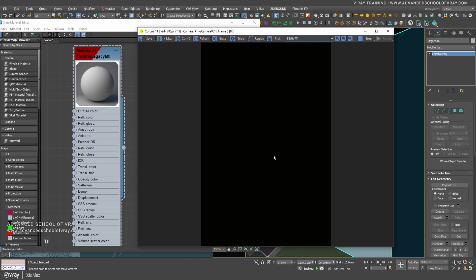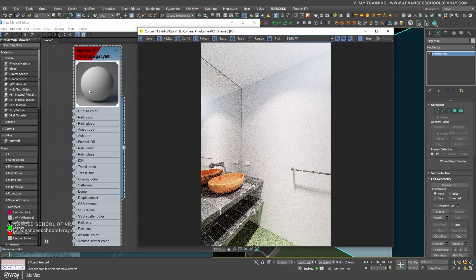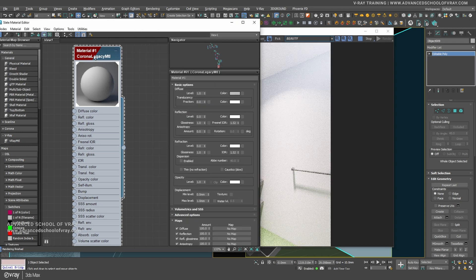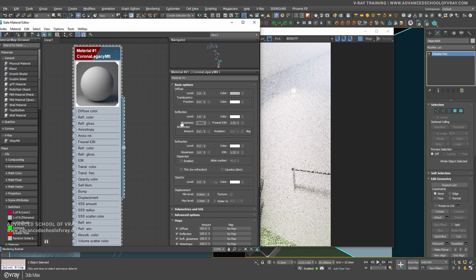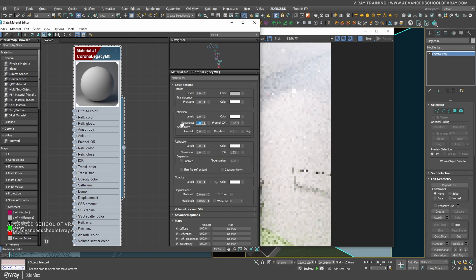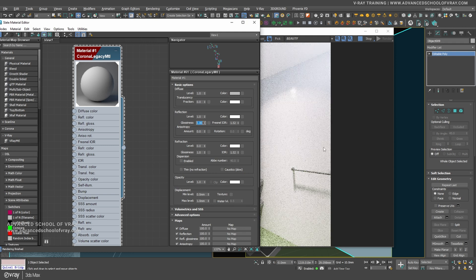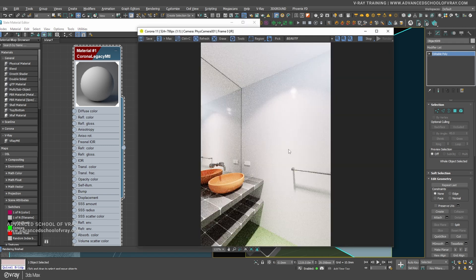Here is the default material. We are going to add a little bit of reflections — around 0.95 or 0.86 — so we will see a little reflections in the render.